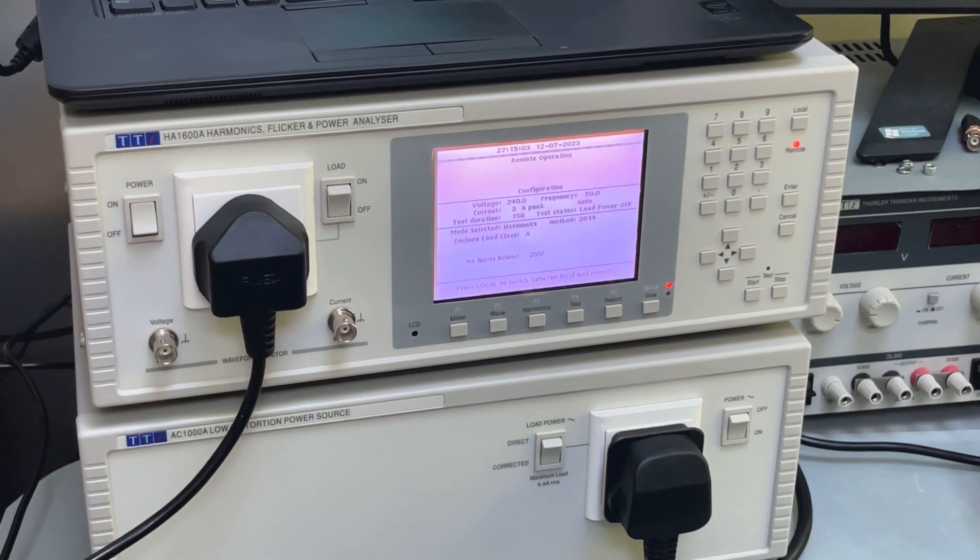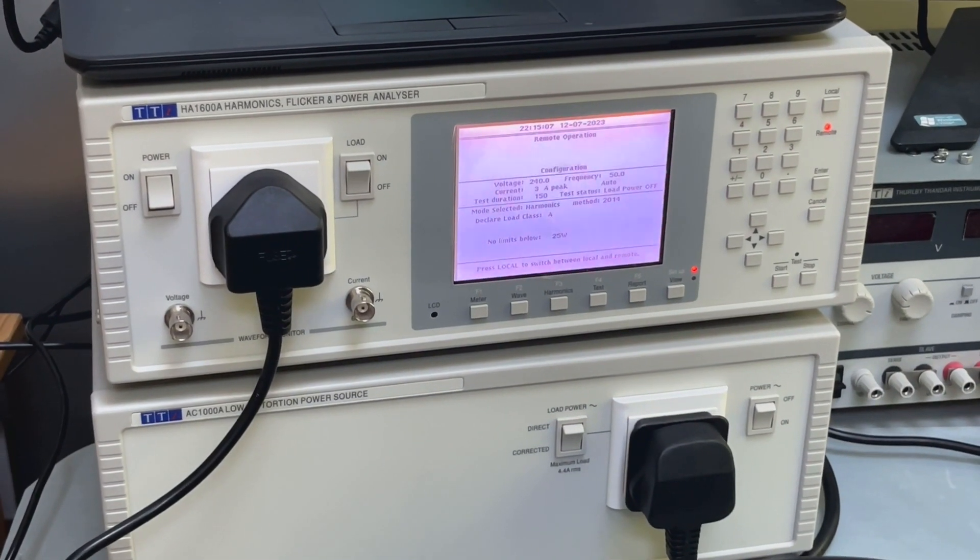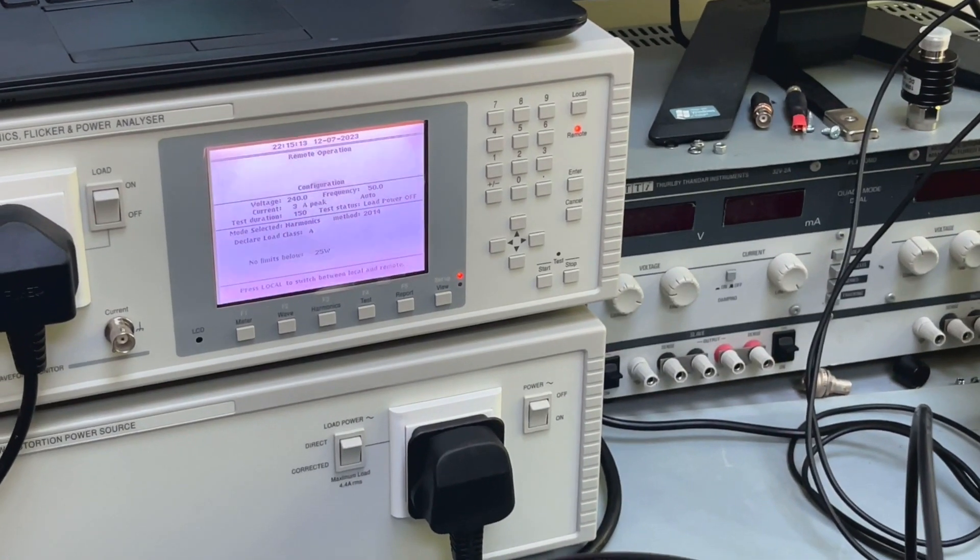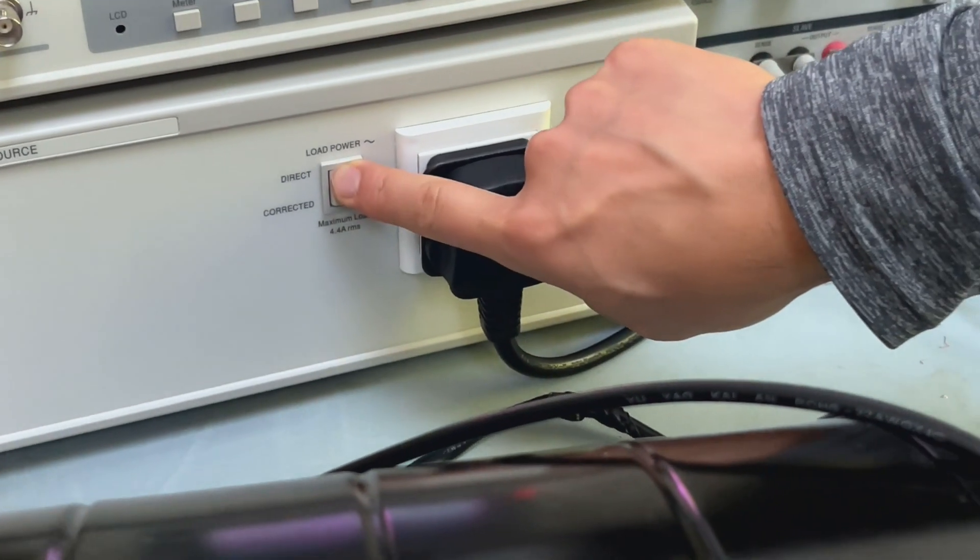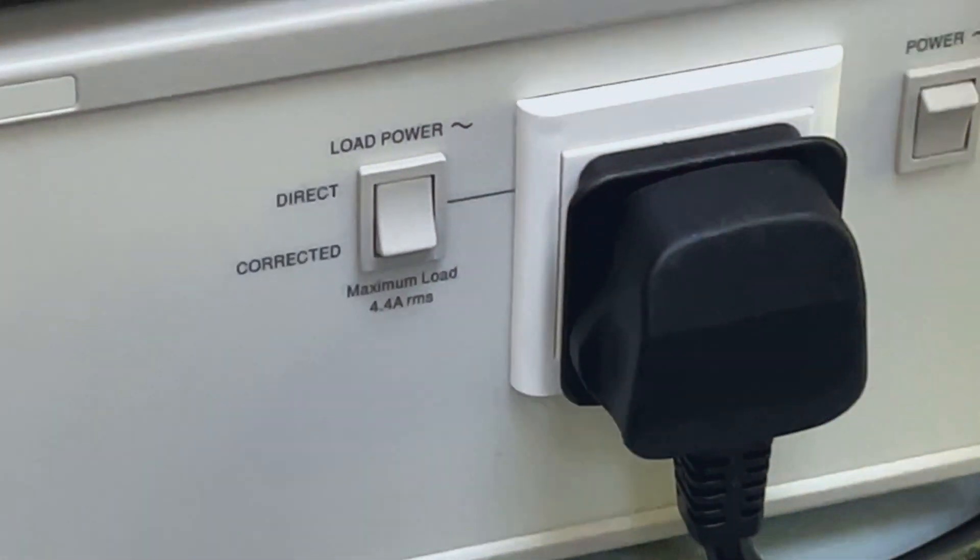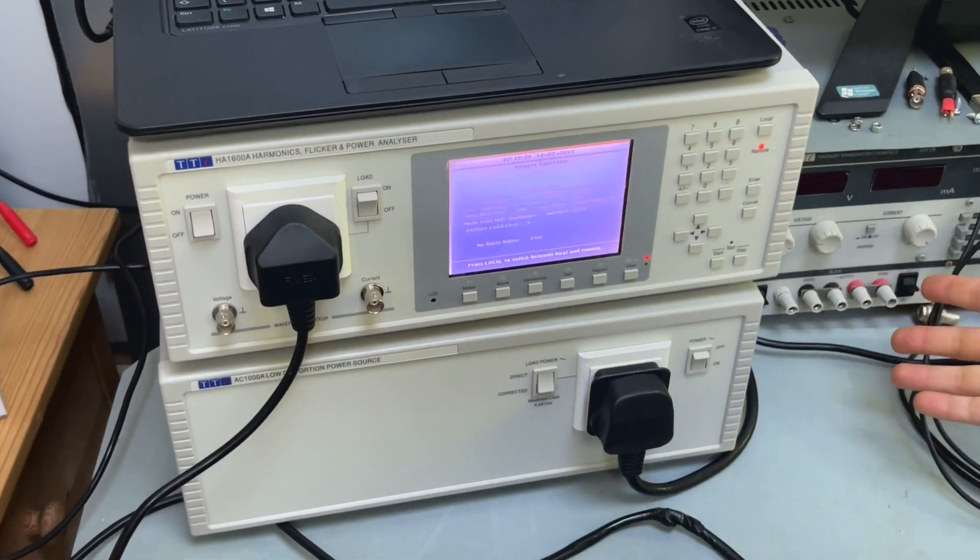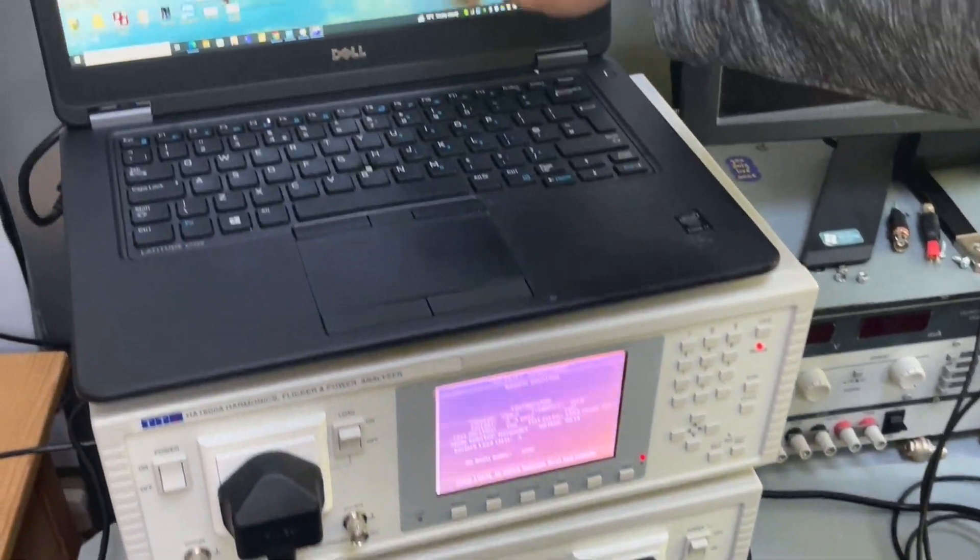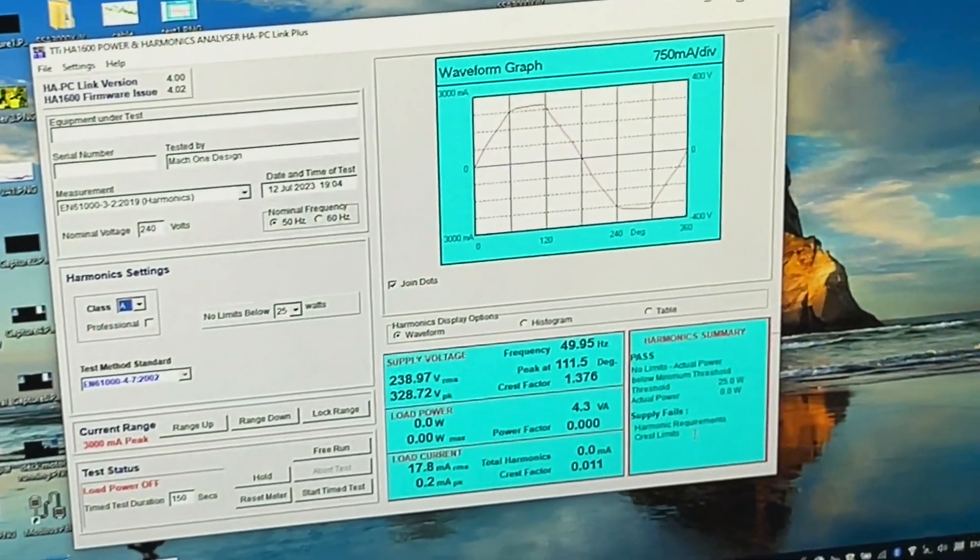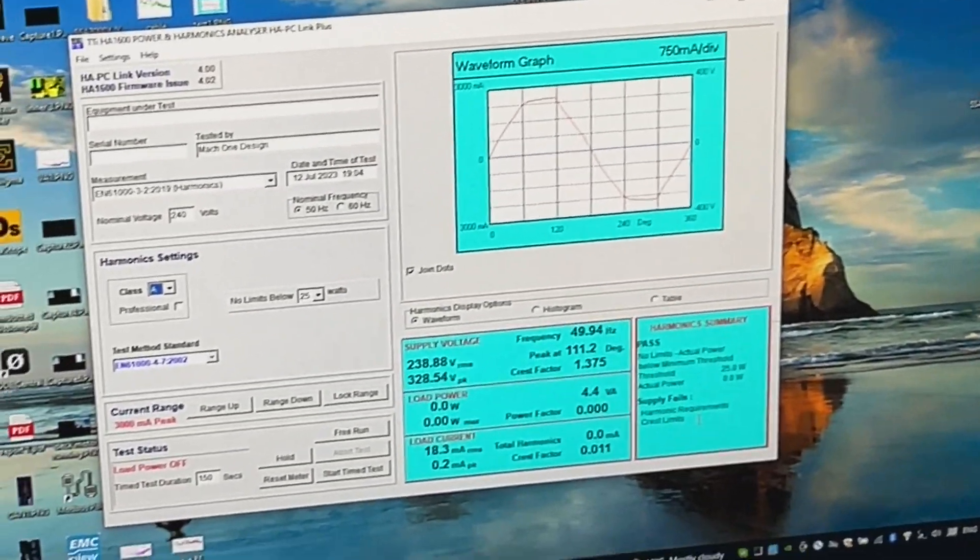Now you might wonder why do we need a clean AC power source. Well, let's have a look what does the mains voltage look like in my household. So if I flip the switch that means now the mains power is drawn directly from the household. And you can see from the user interface that the voltage actually is not sinusoidal as you would imagine.